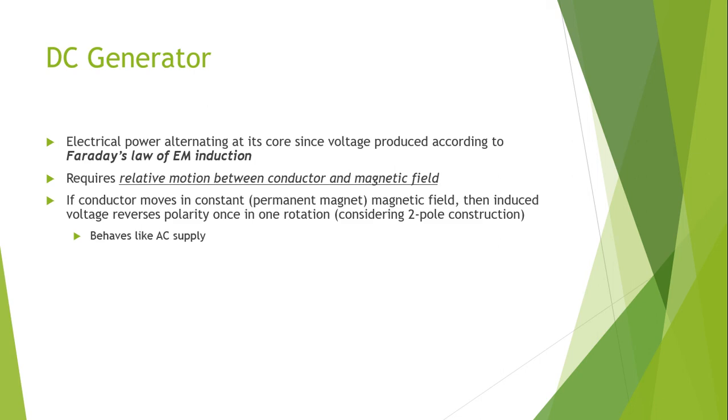If the conductor is moving in a constant permanent magnetic field, then the induced voltage polarity is reversed in each rotation, considering it is a two-pole construction. So basically the movement will be producing an AC supply.